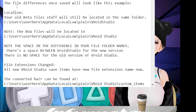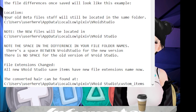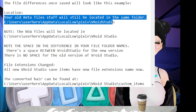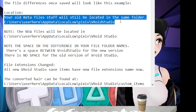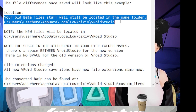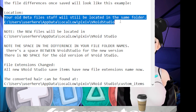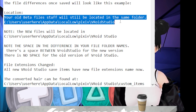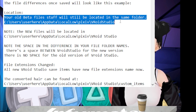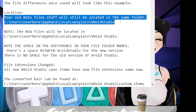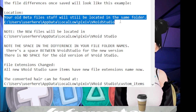As you can see here, your old beta files will still be located in the same folder where they originally were: C, users, whatever your computer name is, appdata, local low, pixiv, and vroid studio — no space.